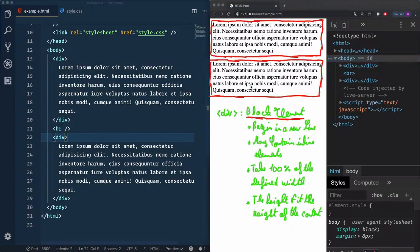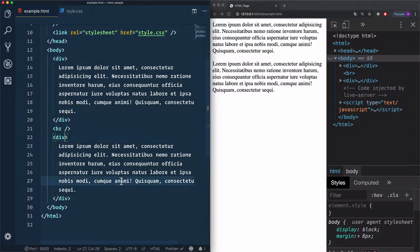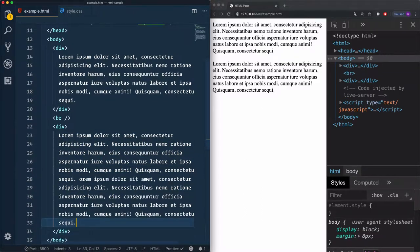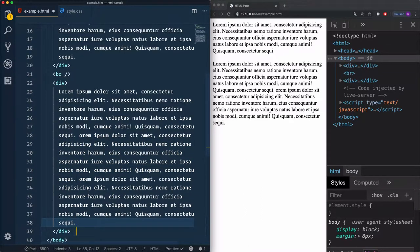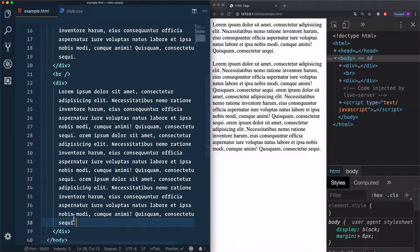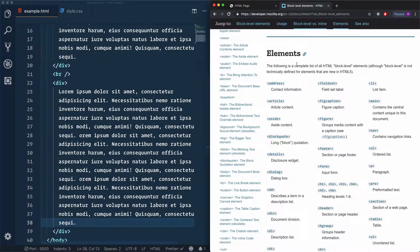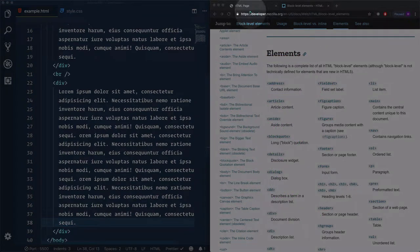If I keep adding content — let's copy the same one and use it again — it will just expand to take the height of the content within the block element. If you want to have an idea of elements that are considered block-level elements, we have a list from this URL right here.